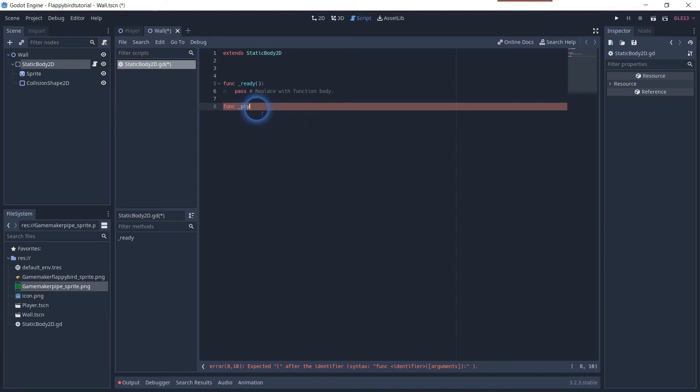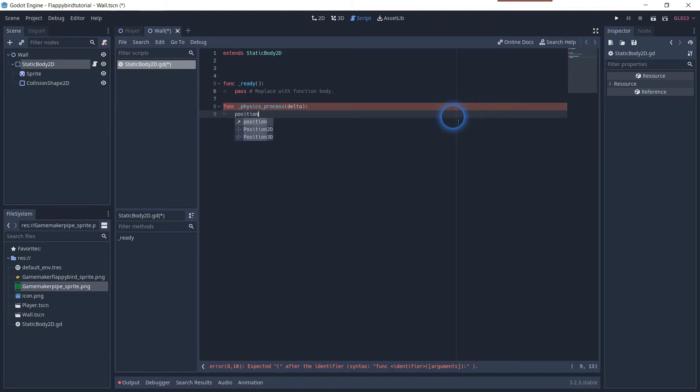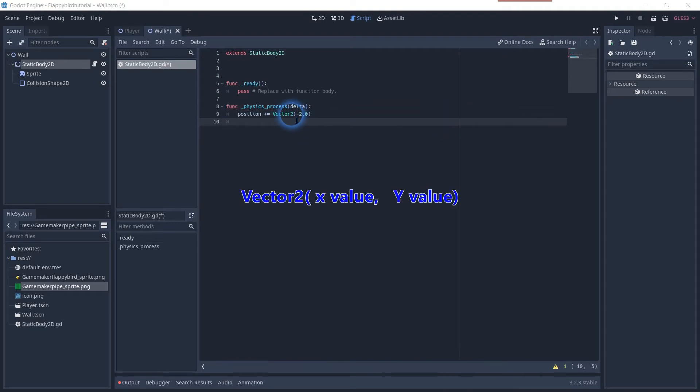Don't worry if you don't really know exactly what you need to type. Often the Godot search engine is good enough for the auto search. You want to change the position which is an inbuilt property and we'll use the vector 2D to change its x position with every frame.